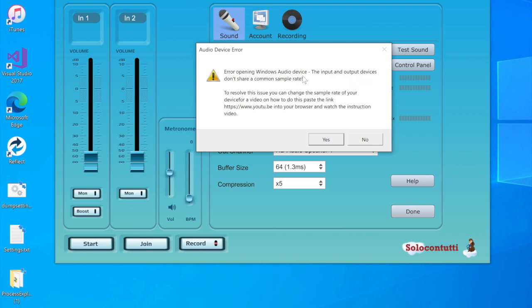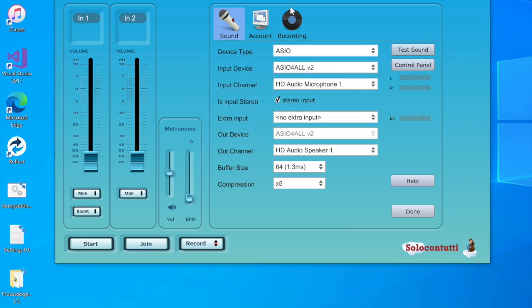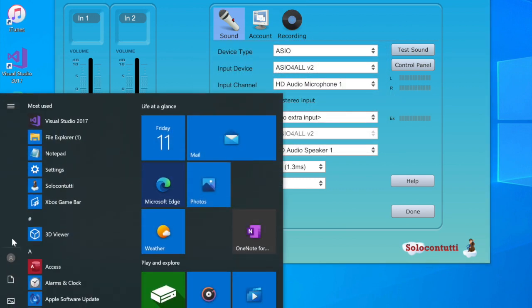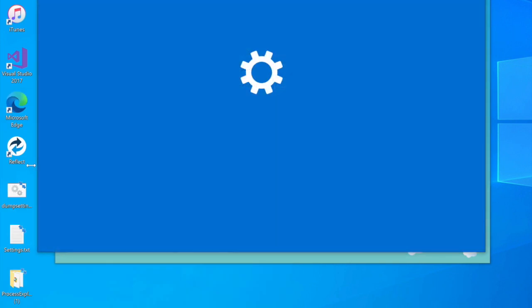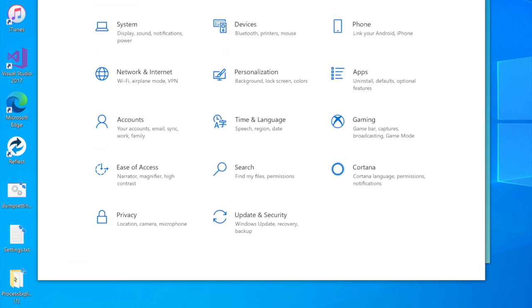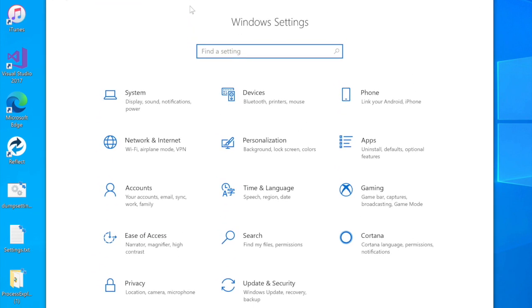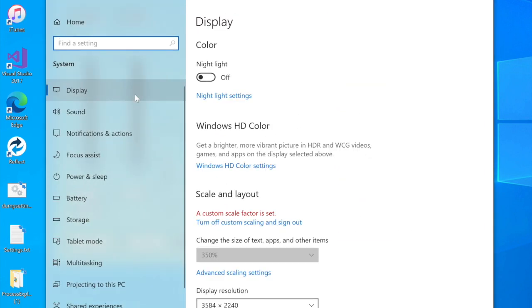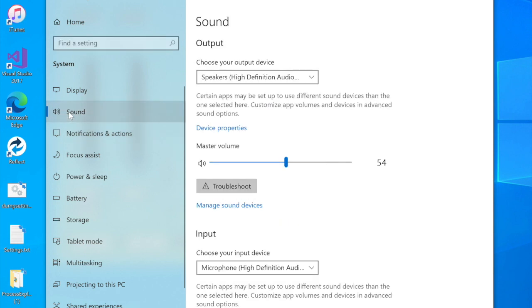Now you can't fix this directly from Solo Continuity, but you can fix this in Windows. So what you do is go to your control panel settings, bring this down into the window, and then in settings you choose system, and in system we have sound.